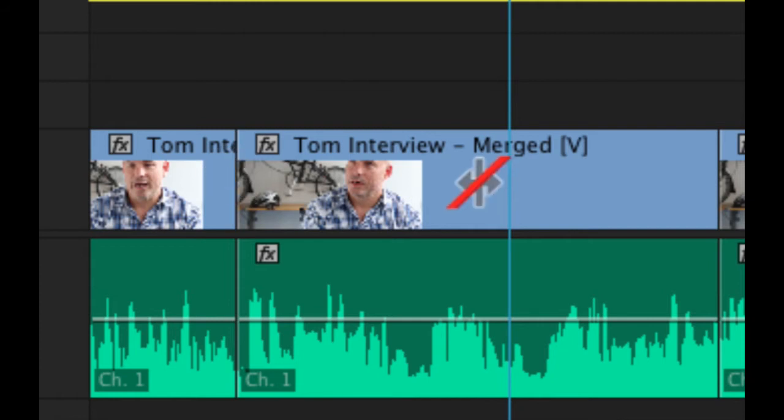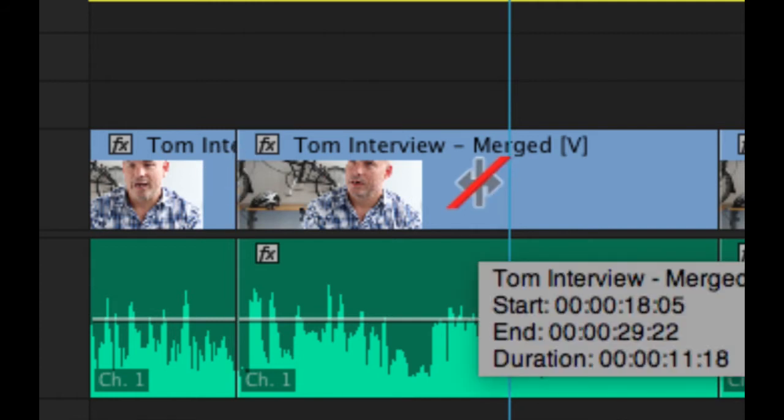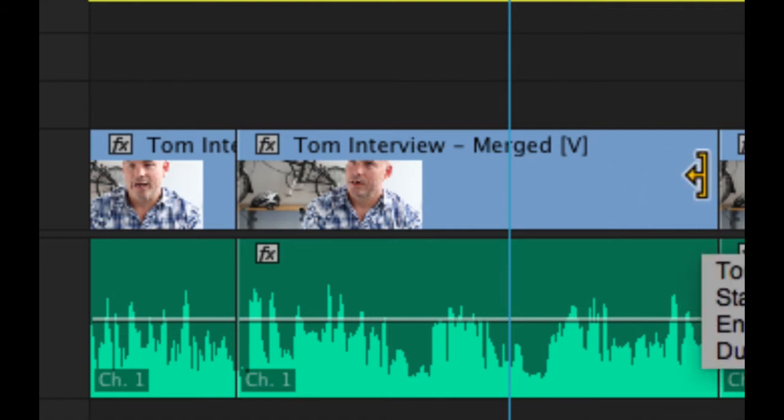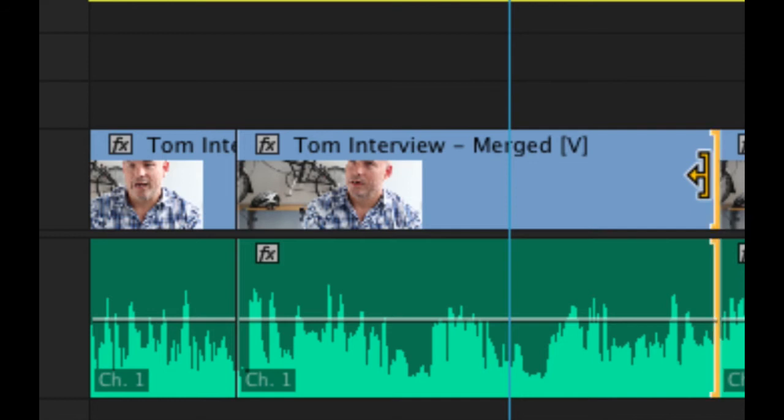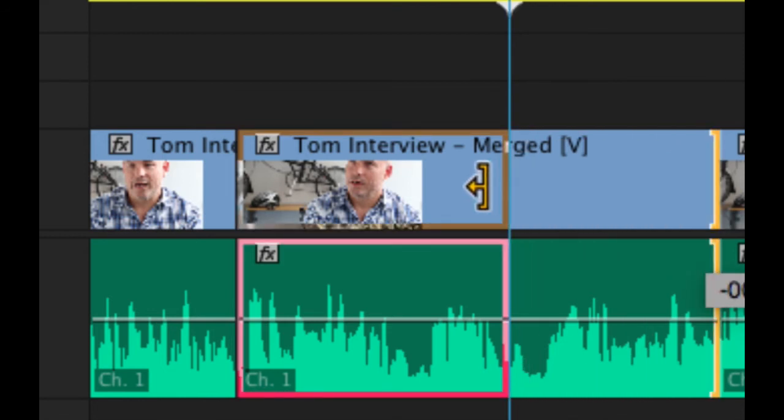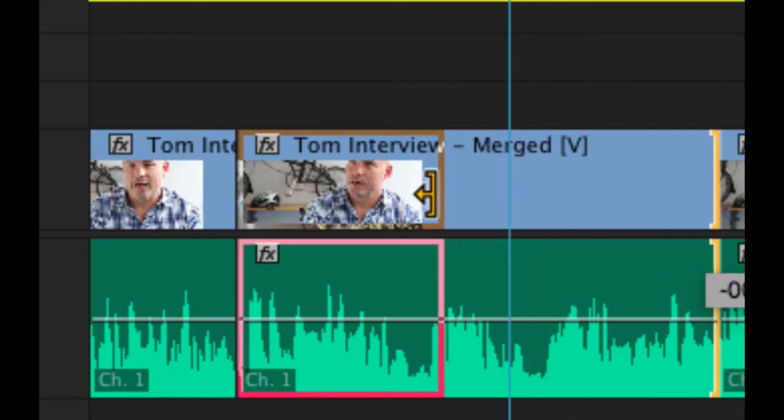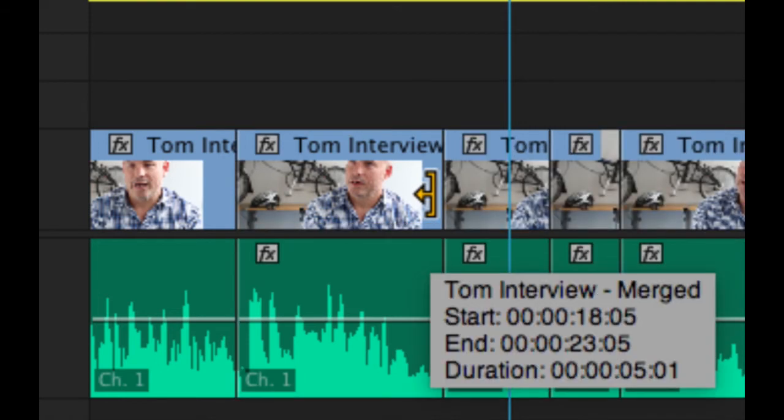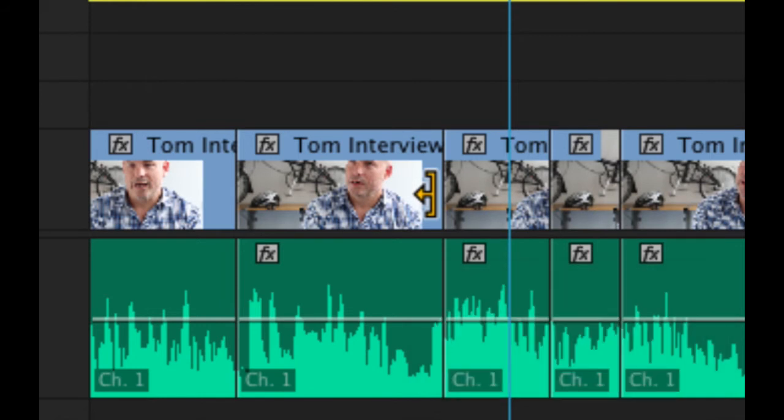Let's trim the end of this clip. If I move to the end of the clip as you can see my symbol changes to the yellow bracket symbol again I'm going to click down with the mouse I'm going to drag. This time when I let go though all of the other clips on the timeline are pulled or rippled along to close the gap that would have been created.